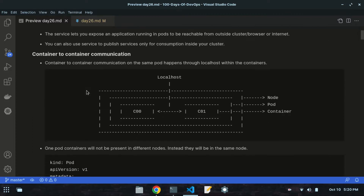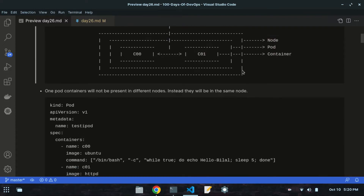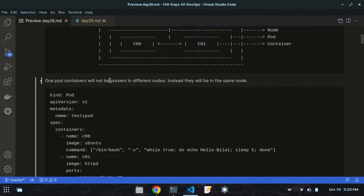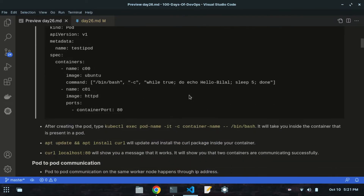Now let's take a look at container-to-container communication. Containers will only talk via localhost. Container-to-container communication on the same pod happens through localhost. Containers within one pod will not be present in different nodes - they will be on the same node. If they are not present on the same node, they will not talk to each other.